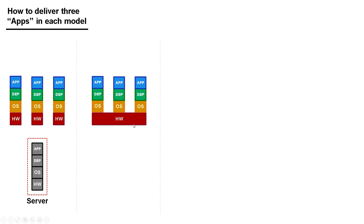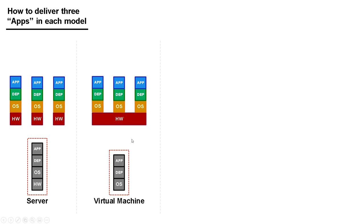I can do the dependencies and the application for application number two, and the same thing for operating system number three, dependencies for number three, and the app for number three. So now I've consolidated three pieces of hardware down to one. The thing I'm managing now is called a virtual machine, and it consists of the operating system, any dependencies and libraries, and the application itself. I've moved and consolidated three pieces of hardware down to one, but the rest remains the same.